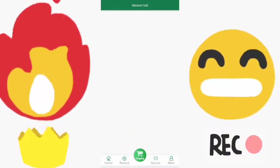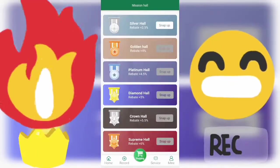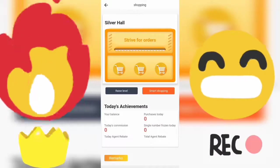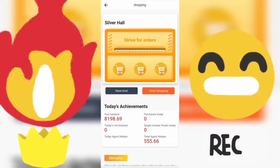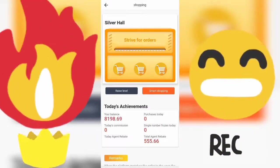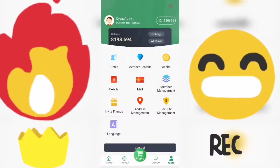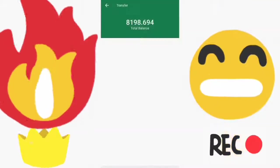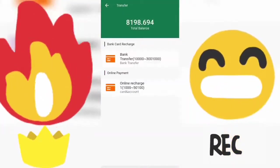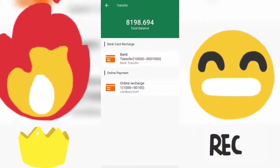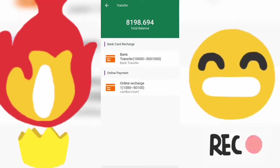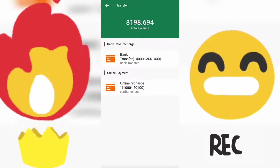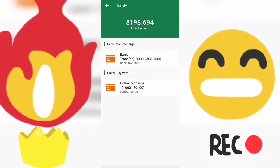So how the app works: you log in and tap Recharge. On your dashboard, tap the Recharge button. For bank transfer, the minimum amount is 10,000 naira. For online payment, you can deposit as low as 1,000 naira. You have to deposit in order to shop, because this is where you make your money — from shopping.